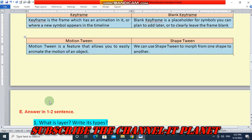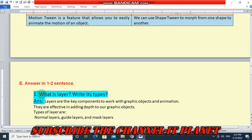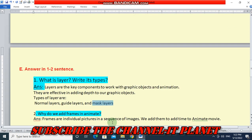Question E: answer in one to two sentences. First question — what is a layer and write its types. Layers are the key components to work with graphic objects and animation. They are effective in adding depth to our graphic objects. Types of layers are normal layers, guide layers, and mask layers. These are the three types of layers.